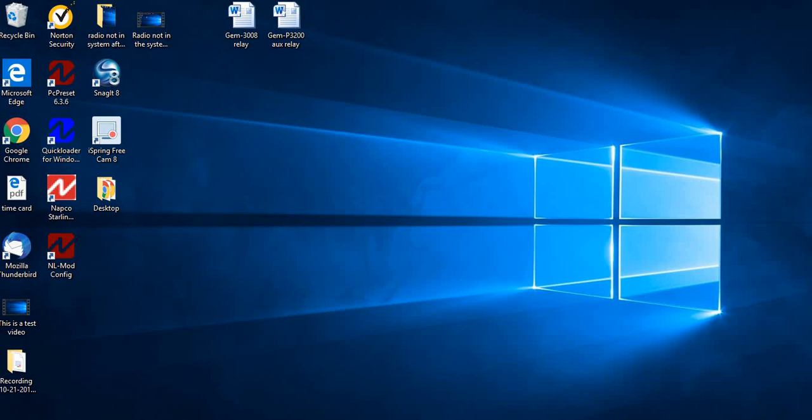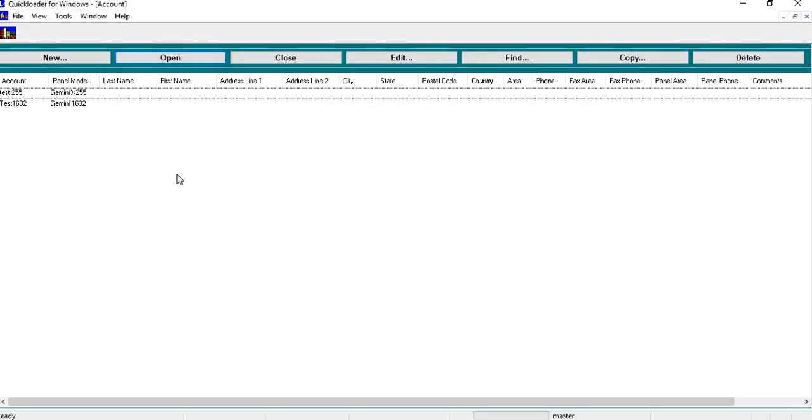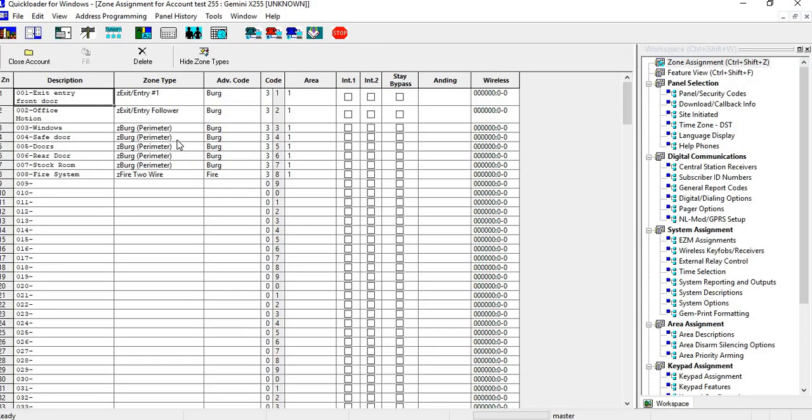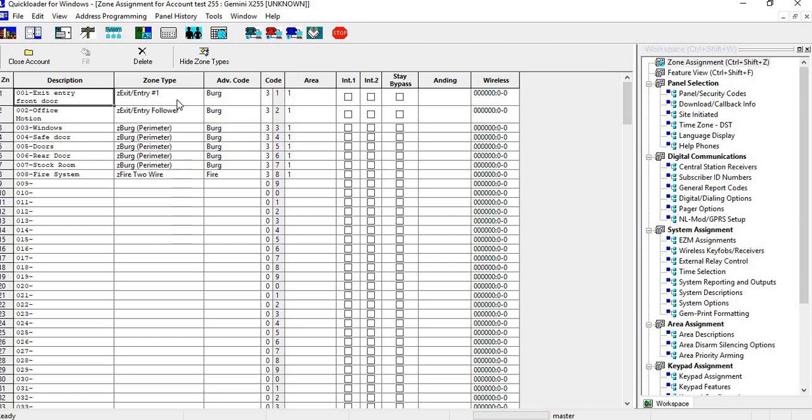So first we go into our software. I'm going to do this on a 255. Like I said, it could be done on 32, 96, or 255 through the auxiliary relay. It could also be done on a 1632, 816, or 1664 through a PGM output. So today we're going to do the 255. Open up the account. First we have to go into each zone type and we have to add the auxiliary output to each zone type.